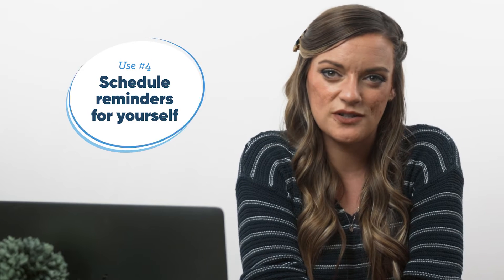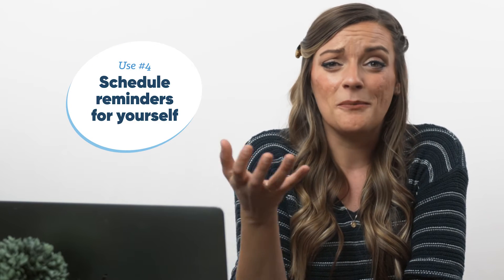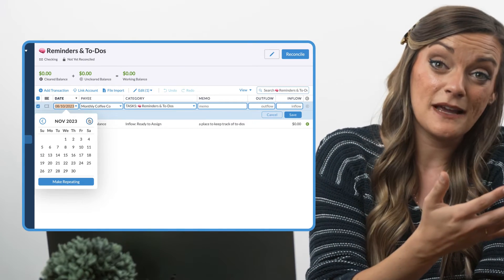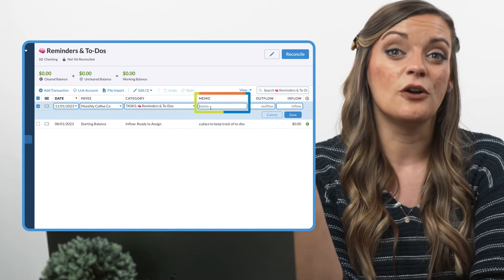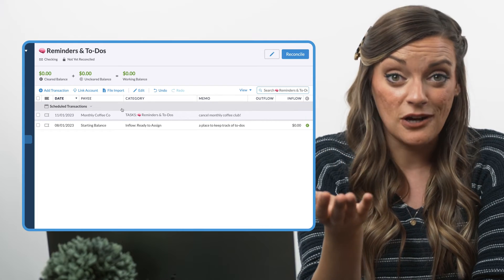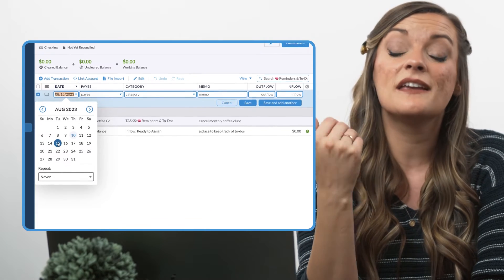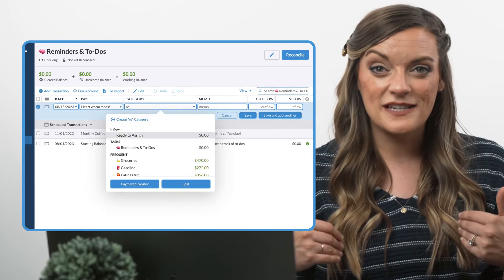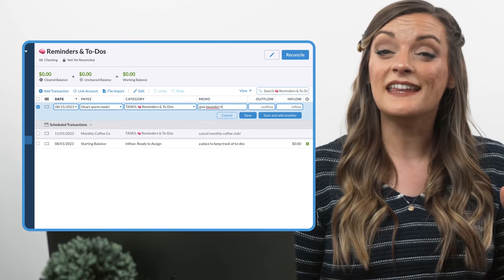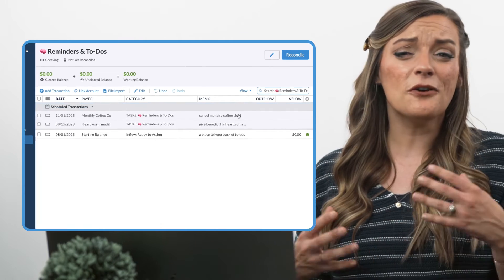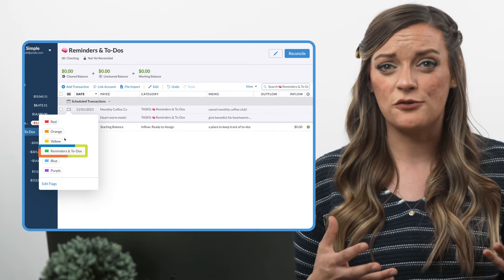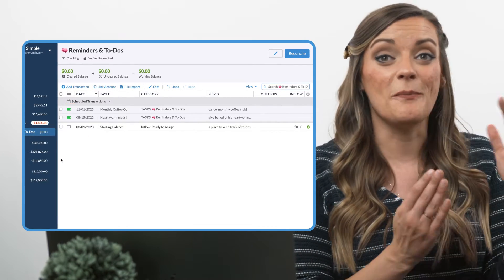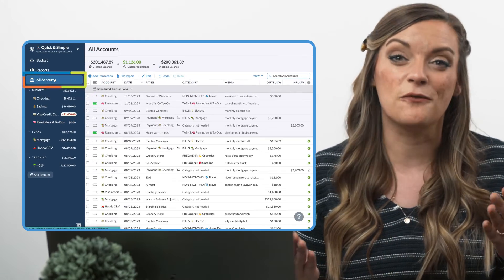And speaking of $0 transactions, you can actually use scheduled transactions in YNAB for more than just future charges. If you want to schedule yourself a reminder to cancel a three-month free trial three months from now, just leave the inflow and outflow blank. If you want a monthly reminder to give your dog their heartworm medication, schedule a $0 transaction on a recurring monthly basis. Whenever these reminder transactions pop into the budget, delete them once you've completed the task at hand. And if you're afraid of losing track of these reminder transactions, dedicate a flag color to reminders and to-dos so they stand out from the rest.